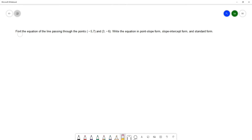On this question we want to find the equation of the line passing through the points negative five, seven and three, negative six. We want to write the equation in point-slope form, slope-intercept form, and standard form.